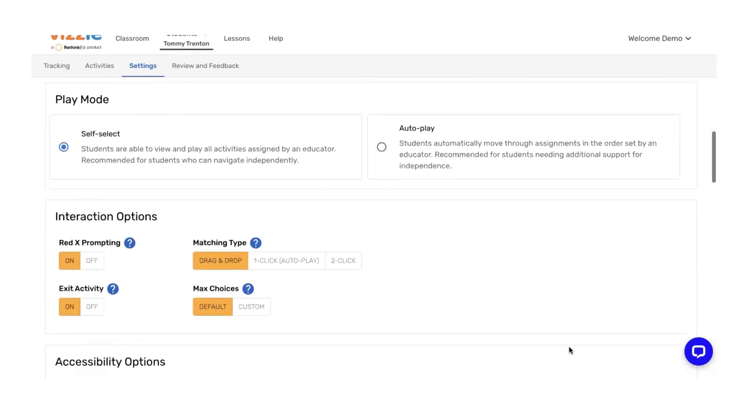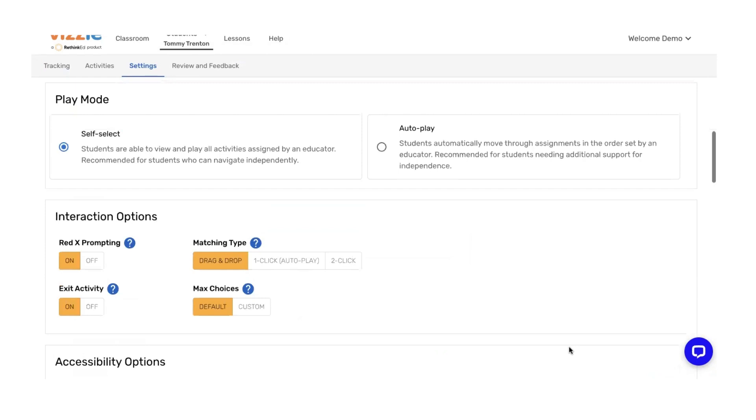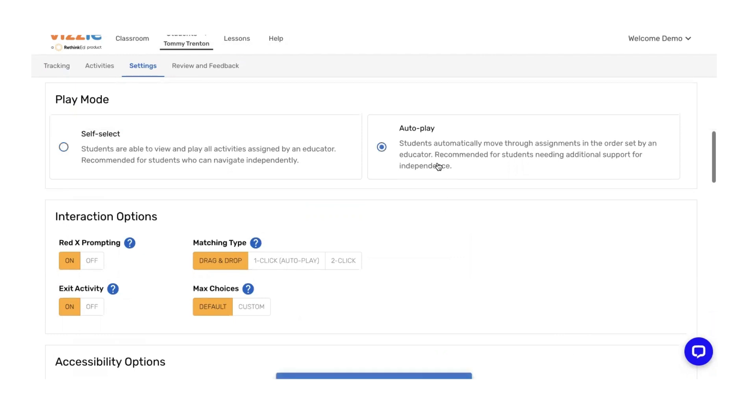As you scroll down, you'll see play mode. Play mode is important for independence. Our default is self-select. Here students are able to view and play activities that you've assigned. It's recommended for students who can navigate a little bit more independently. We also have an auto play feature. This is recommended for students that need a little bit more support, maybe students in younger grades or students that have difficulty with independence moving from task to task or activity to activity. It just moves them through fluidly and independently.